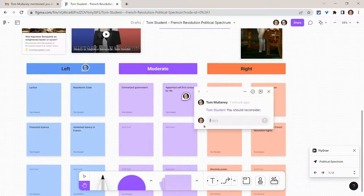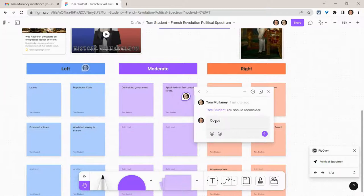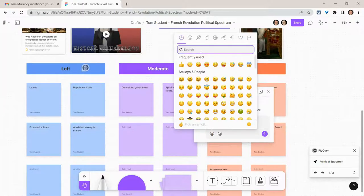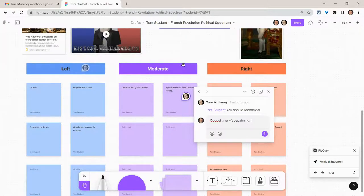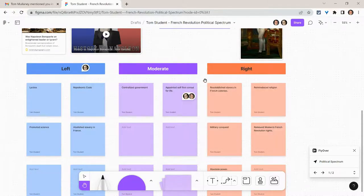Now here I might say, maybe I'll reply and say oops. I can even throw in an emoji. Maybe I'll do facepalm if I made a mistake. I'll put a little facepalm and put that there. Now that's there.